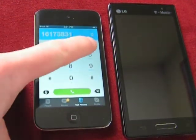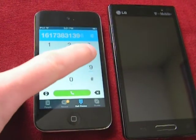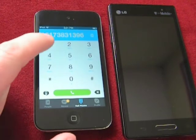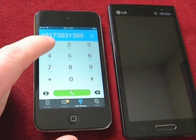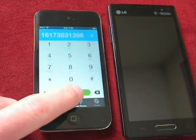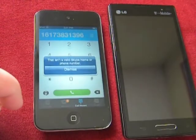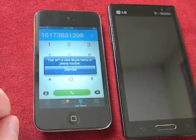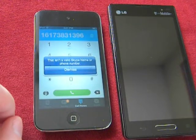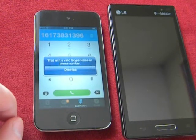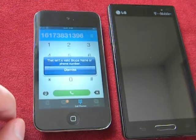383-1396. That's my telephone number. However, when I press the call button, it gives me an error message. It says that isn't a valid Skype name or phone number.